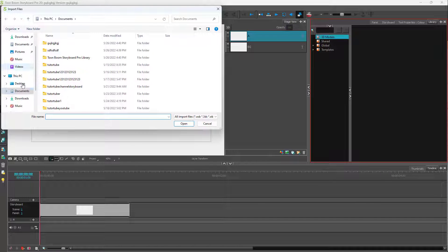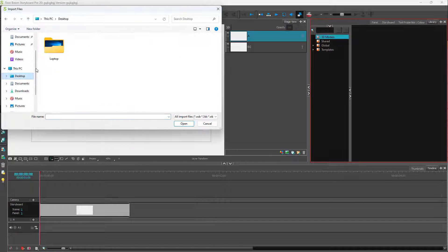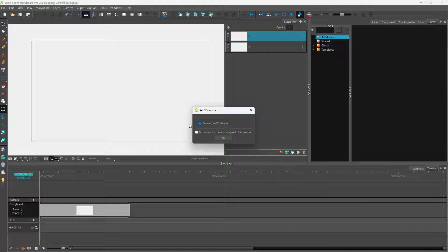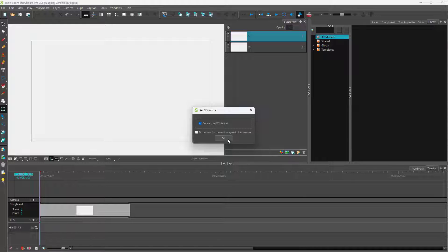Now you can go to the folder where you have your 3D model. Here you can see that I have an OBJ object right here, which I'm going to click Open. It then prompts me to convert it into an FBX format.